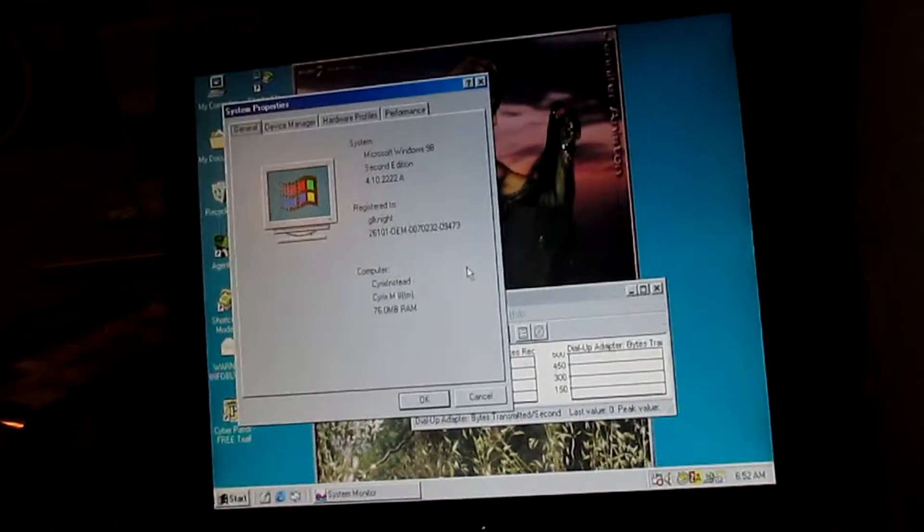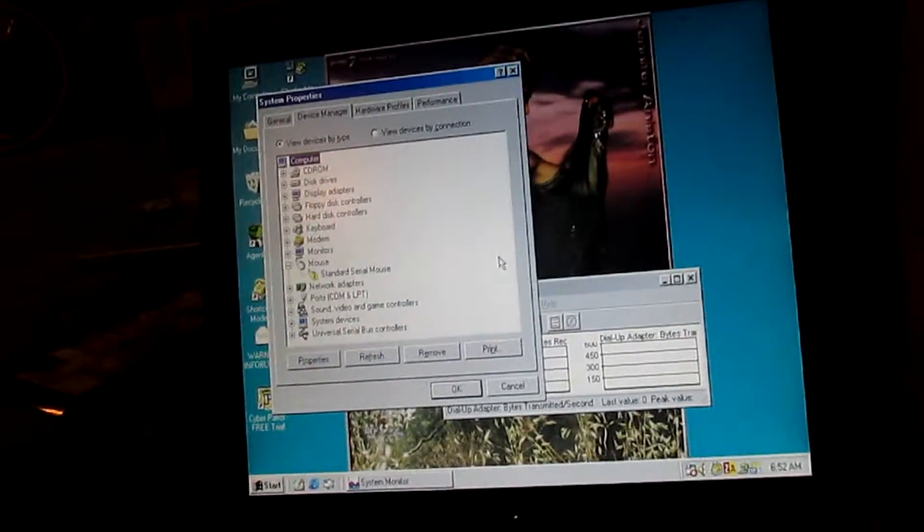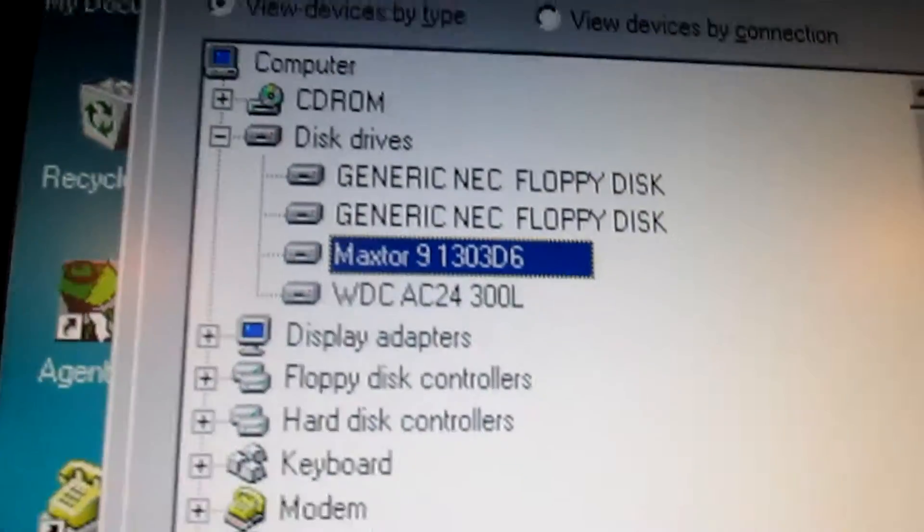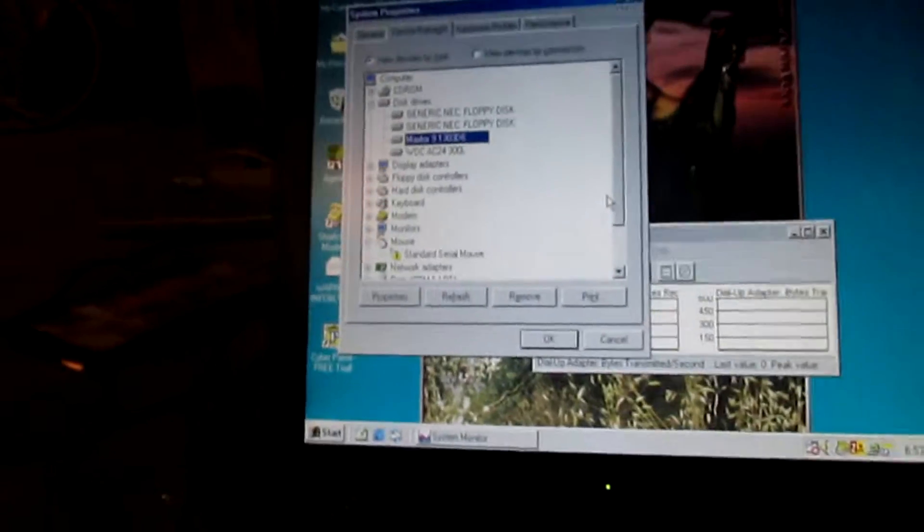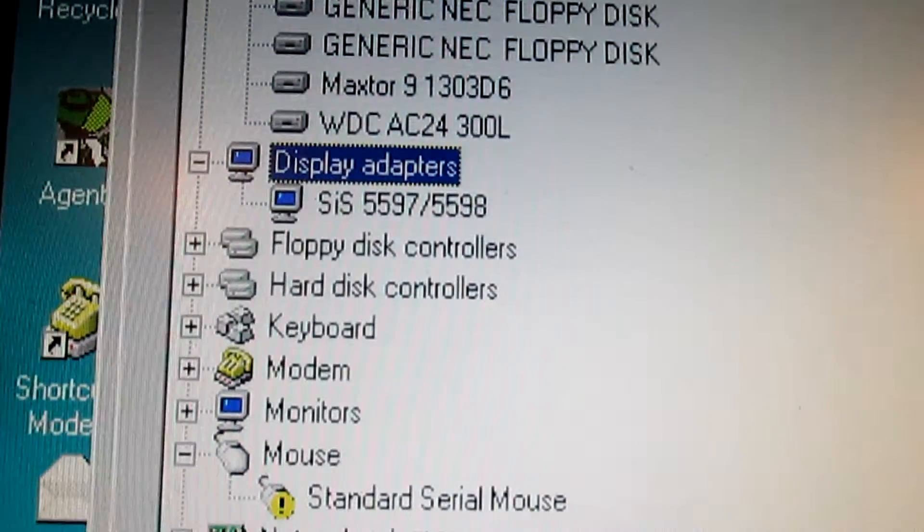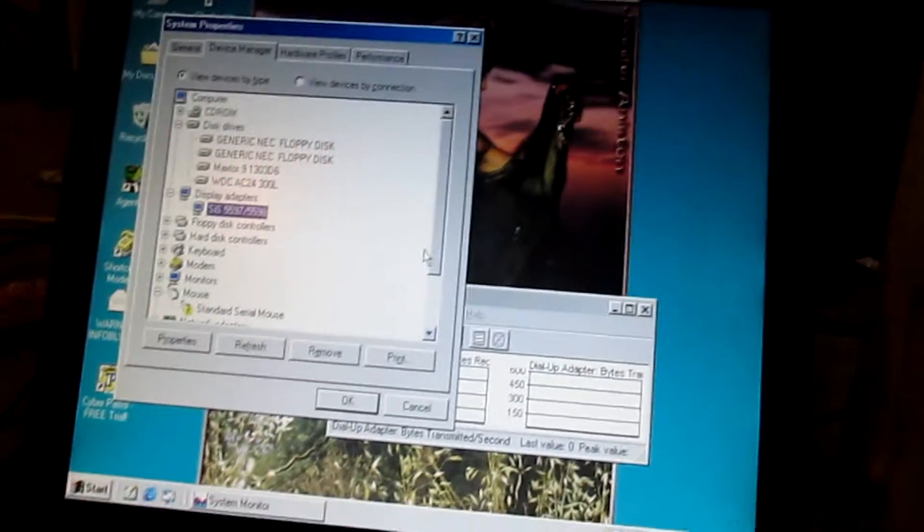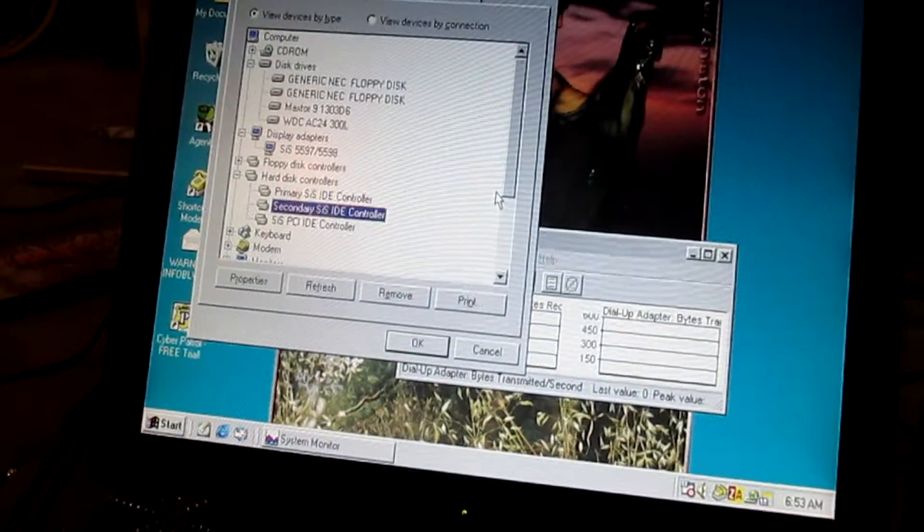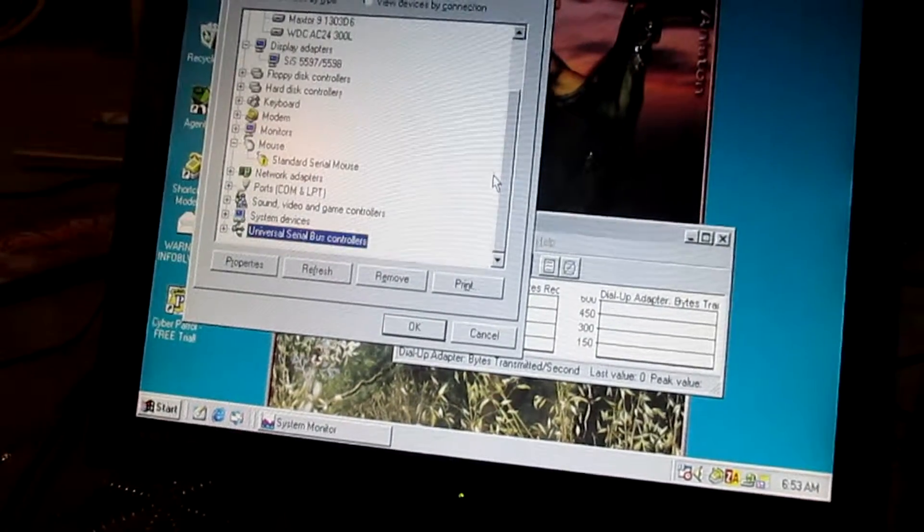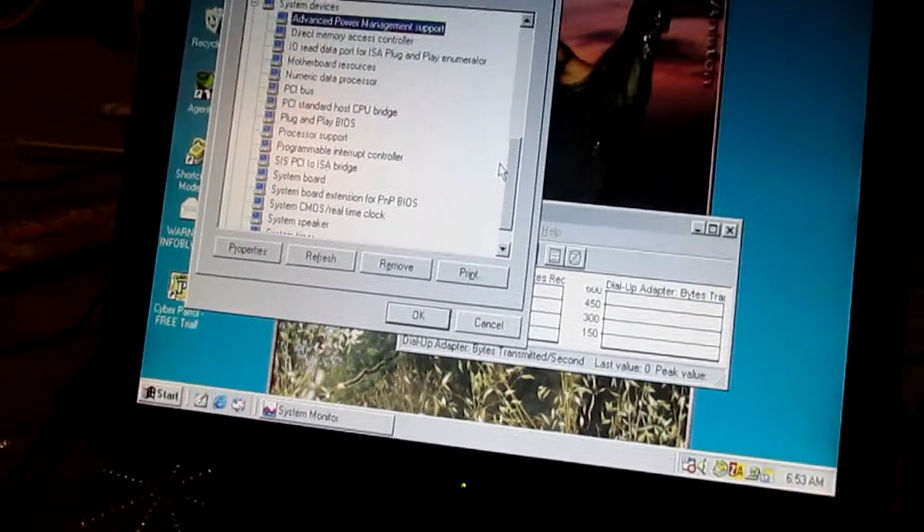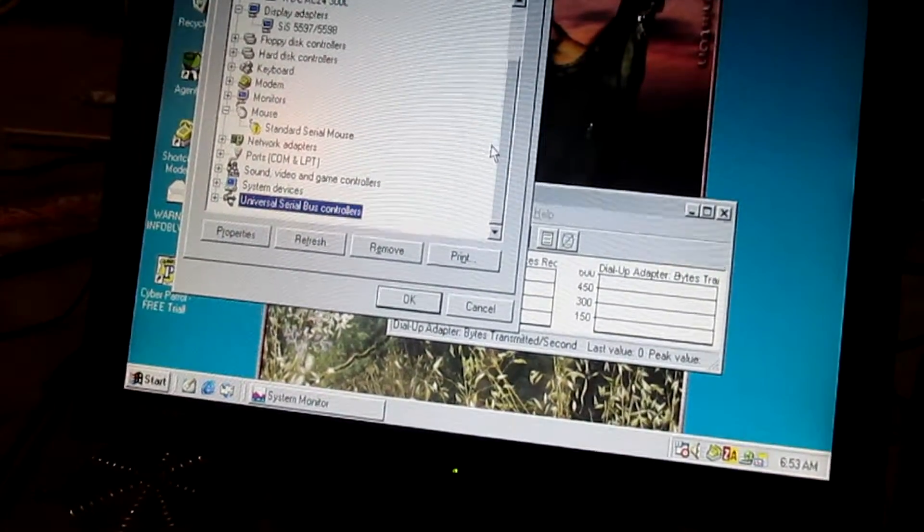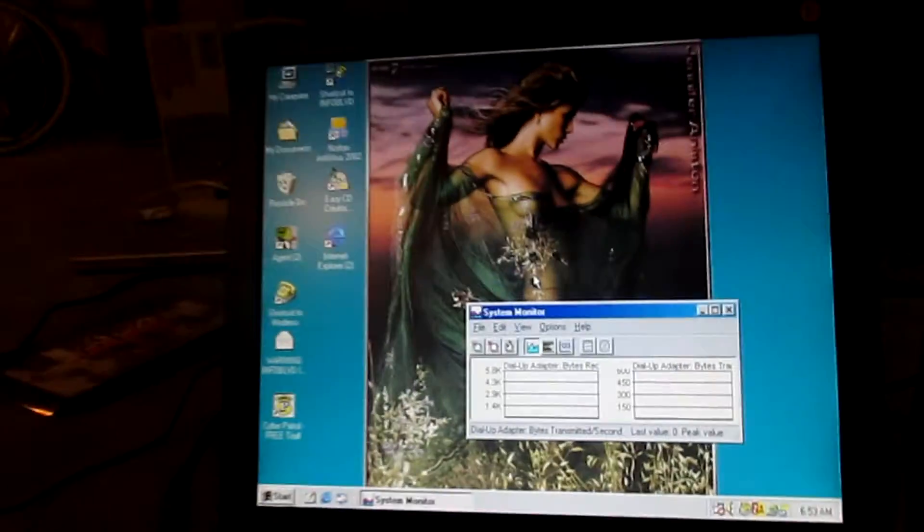It says standard serial mouse, but there is no mouse. So, it's probably having a fit. Here's our disk drives. We have a Maxtor 9 series and a WDC AC 24300 L. Okay, great. Our display adapter is an SIS 5597 or 5598. I'm not sure which. We'll check it out when we get inside the computer. We have a SIS IDE controller. I'm down in system devices. Not what I wanted. No, this doesn't list CPUs like other things do, but oh well. Let's get out of that.